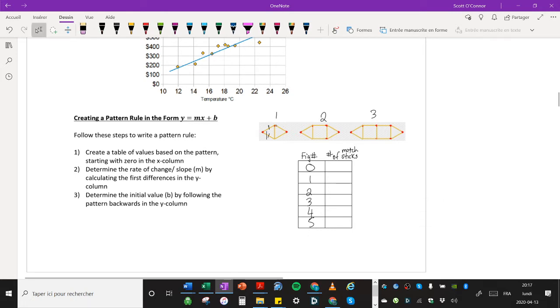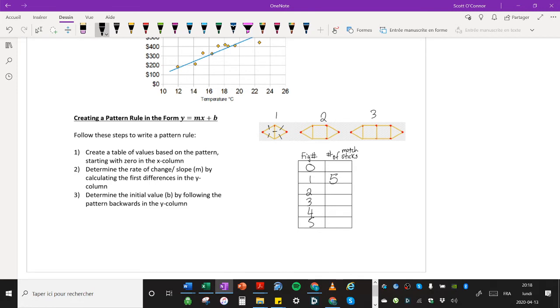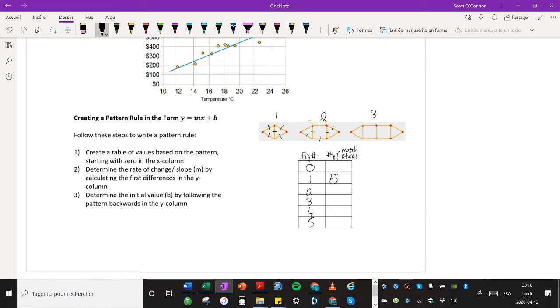And then we're going to count how many sticks are there in figure number one. There's one, two, three, four, five. So we could write for number one, five. And how many is there for number two? One, two, three, four, five, six, seven, eight. Three, eight. That's correct.